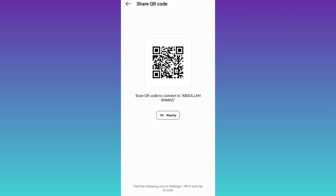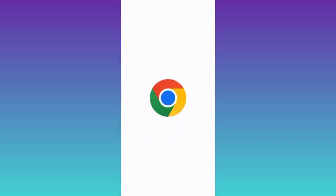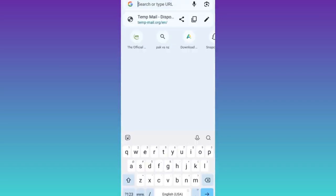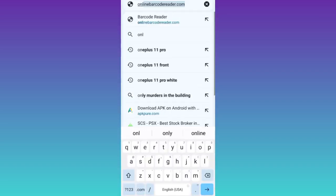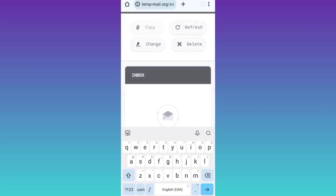Once the screenshot is taken, what you need to do is open your internet browser. In the search bar, you need to type onlinebarcodereader.com and click on search.